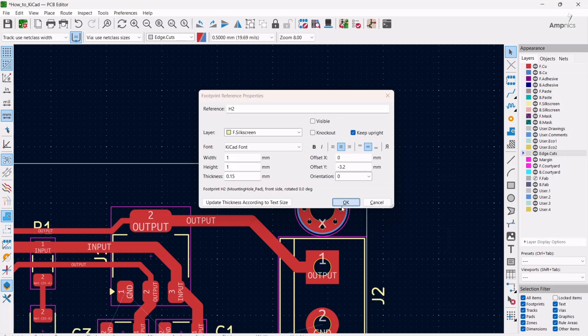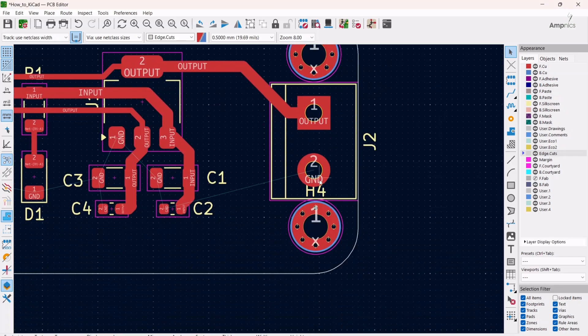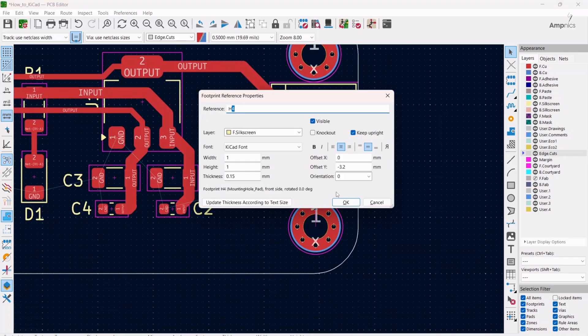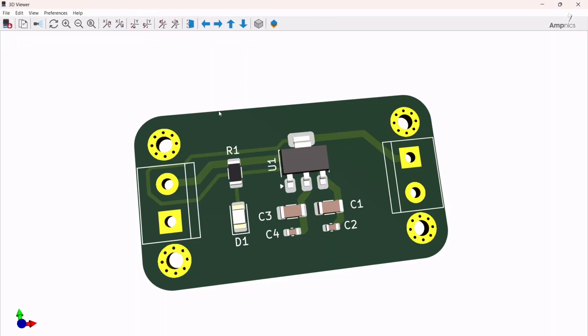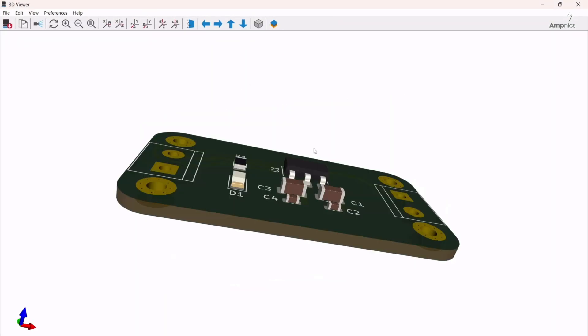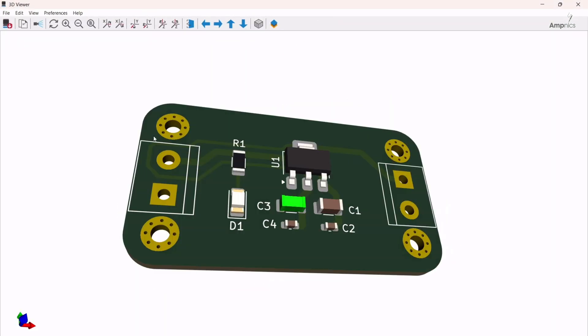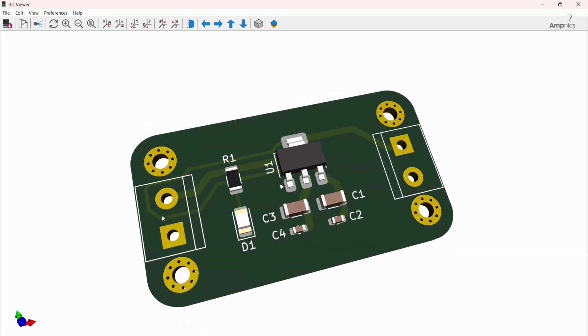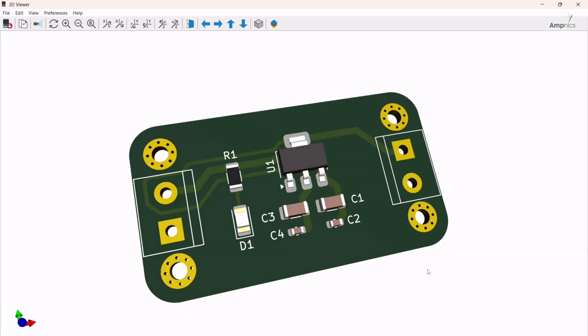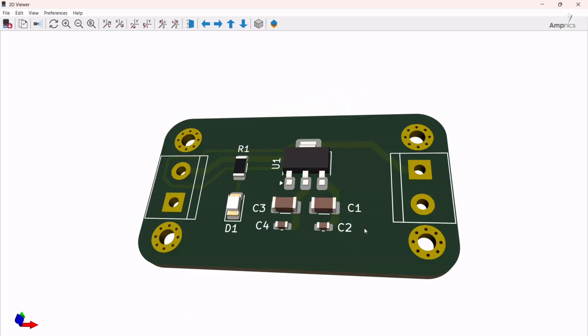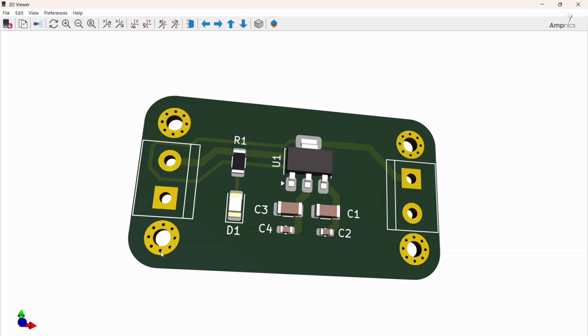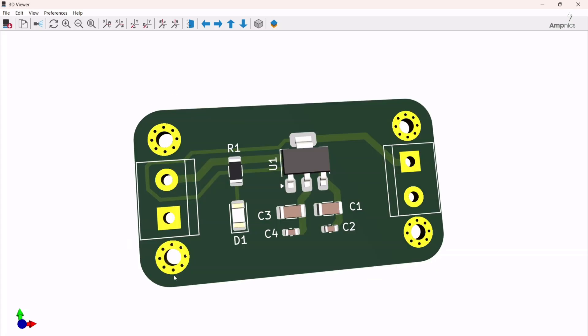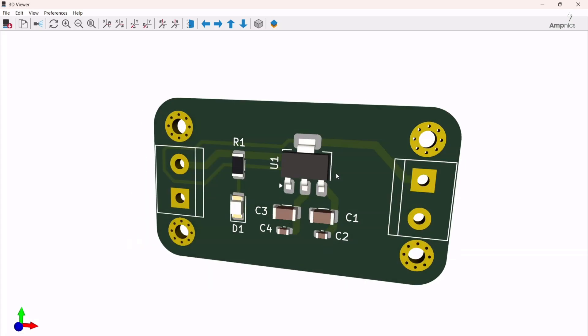For hiding the designators you have to press the shortcut key E. If I turn on the 3D viewer right now you can see we have a mounting hole with metallic covering. So in this way you can add the metallic holes or you can make the screw mounting holes in your PCBs.